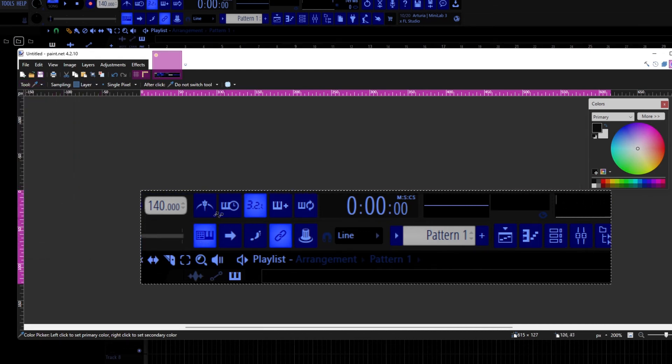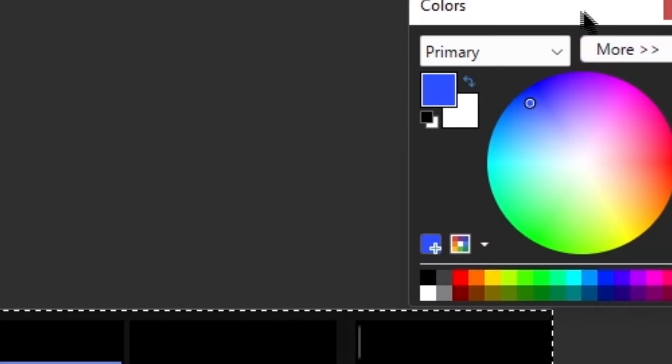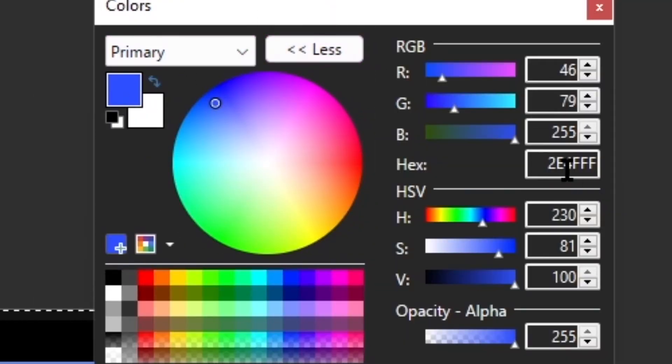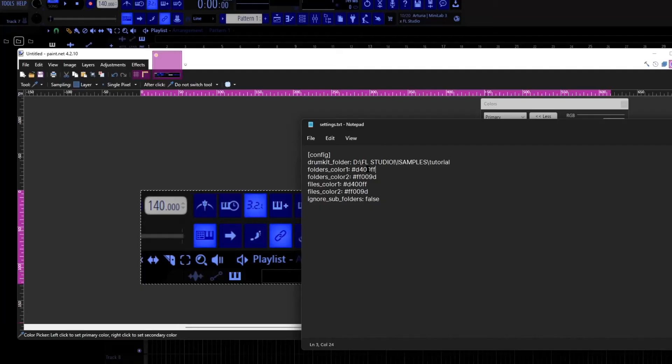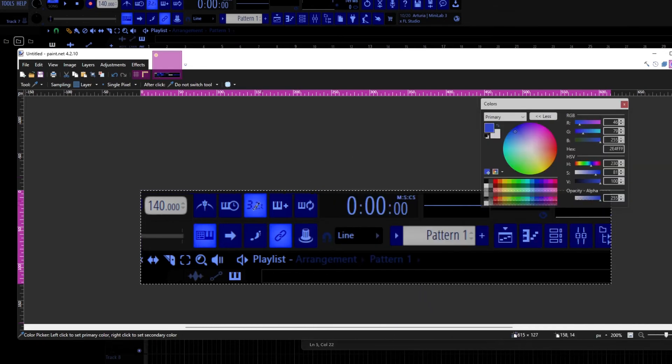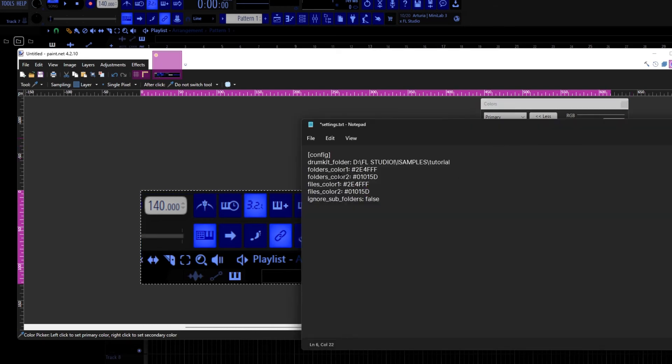So I'm going to open this in Paint.NET. Now we're going to select our colors using this color picker tool, and you just want to select colors that you want. So I kind of like this light blue. And in this color browser thing, you're going to click More and copy the hex code that's right here. Then change the folders color one and files color one to that.